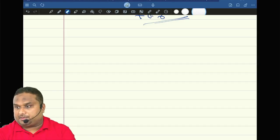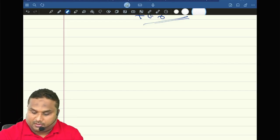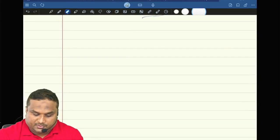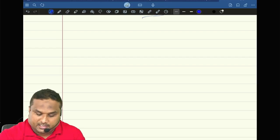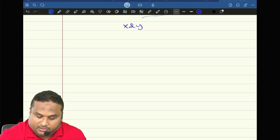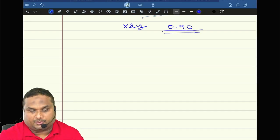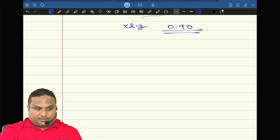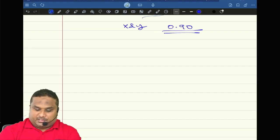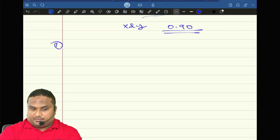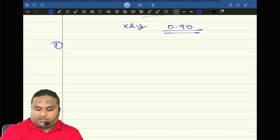There are many other questions which people find difficult. Now let's write. The correlation coefficient between x and y is 0.90. Then what is the correlation between — I am going to give 1, 2 that way. Hopefully we will crack. Are you ready?